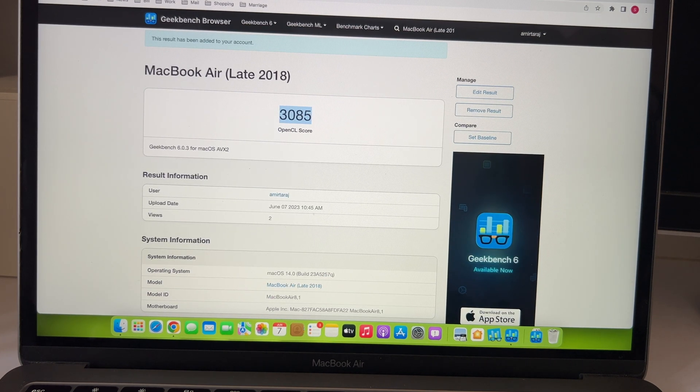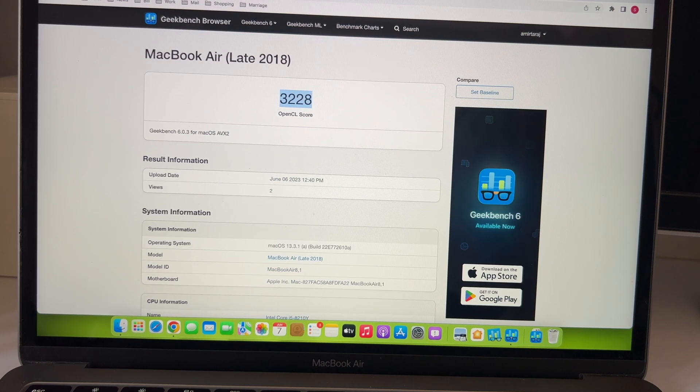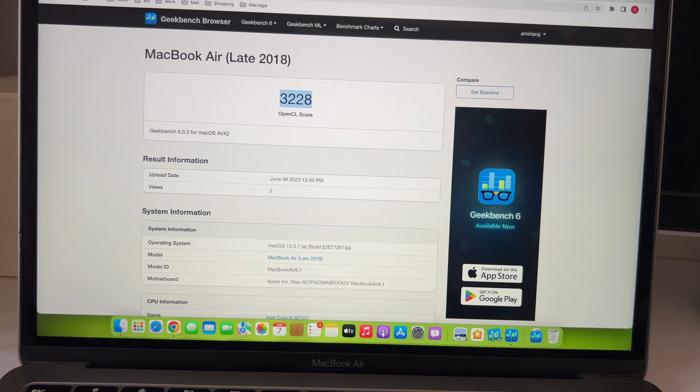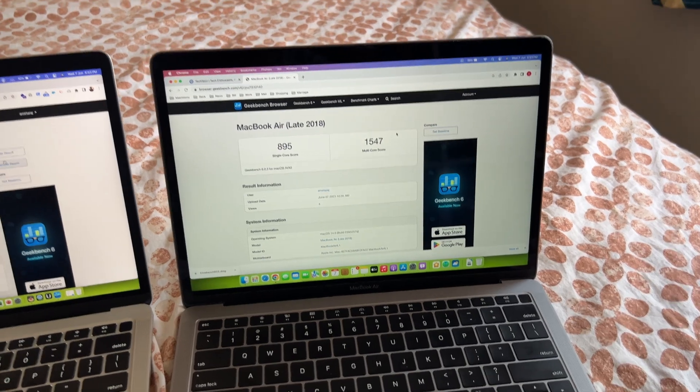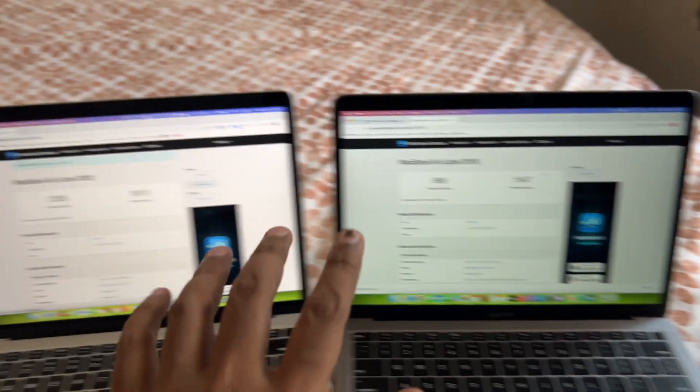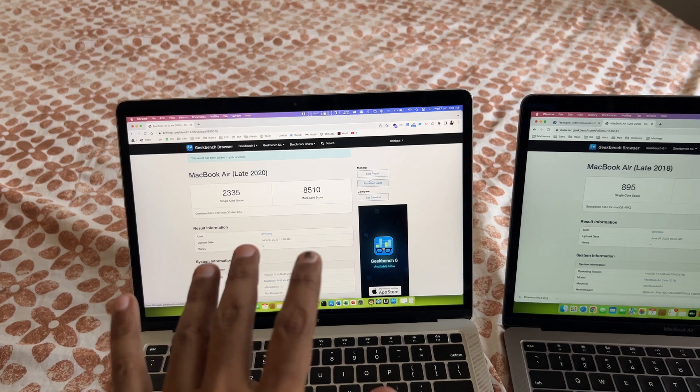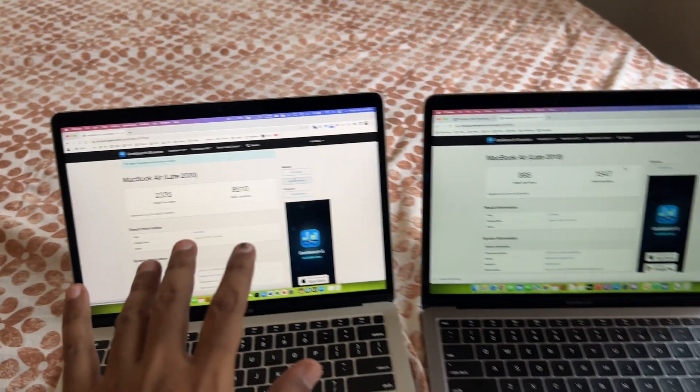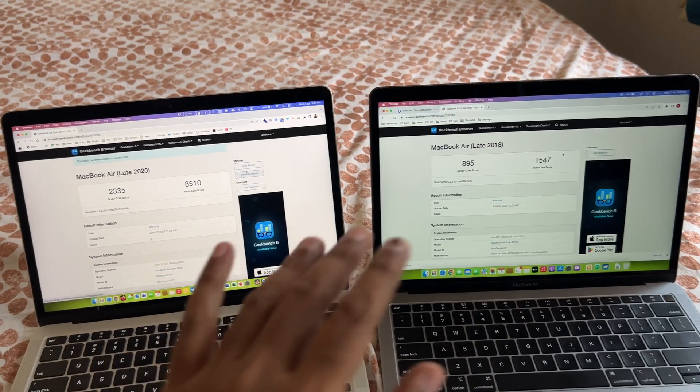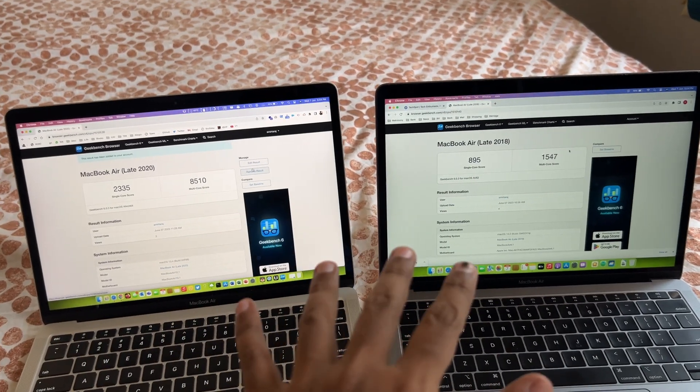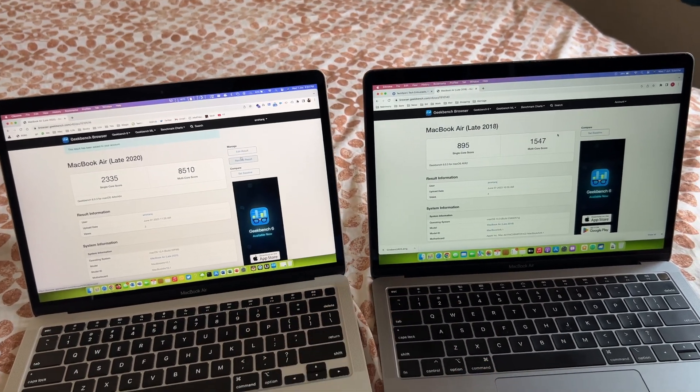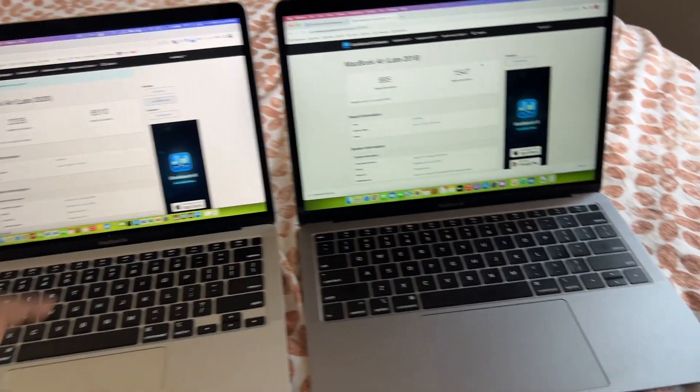Now, just to give an idea of how much more powerful the 2020 base Apple Silicon MacBook Air is compared to 2018 base Intel MacBook Air. Let's compare the Geekbench scores.